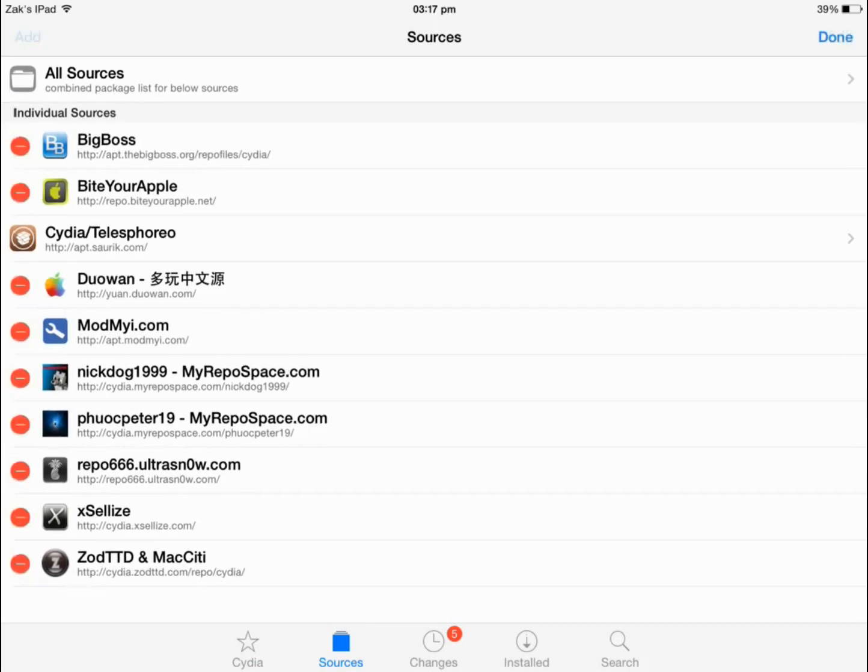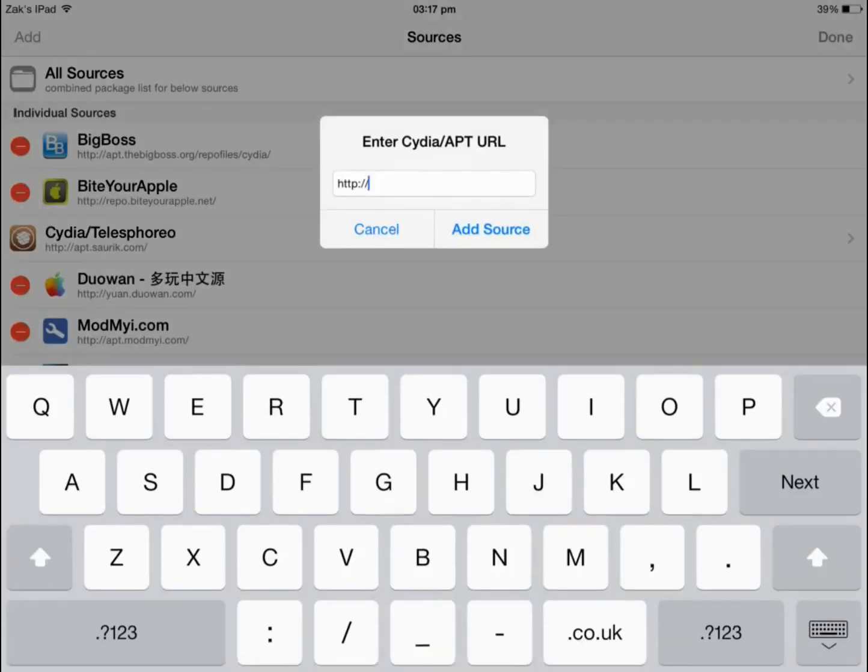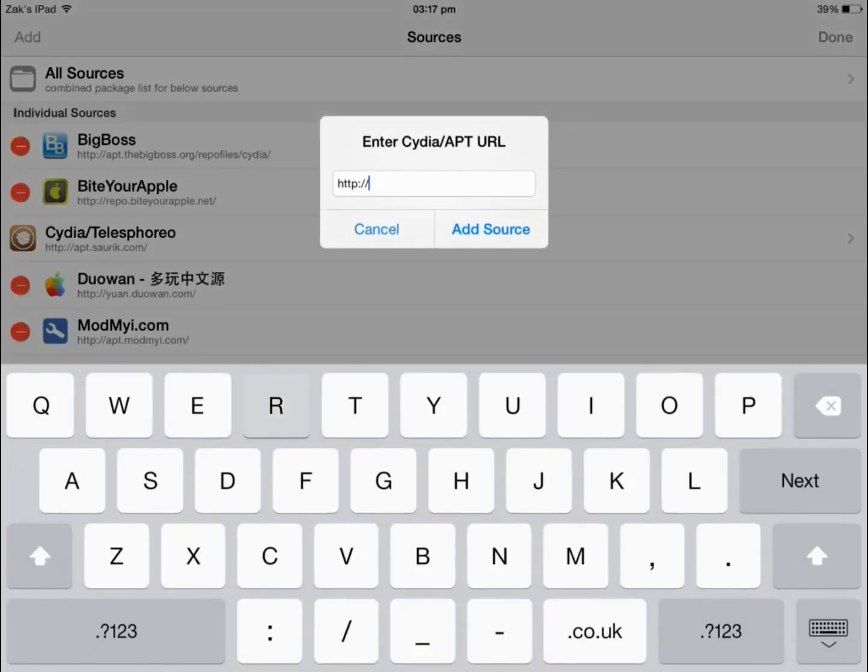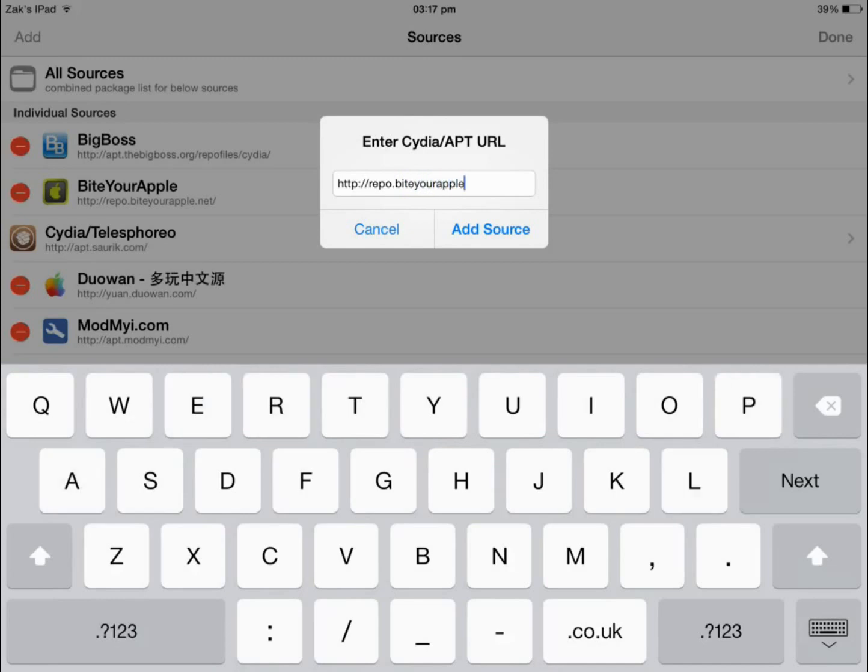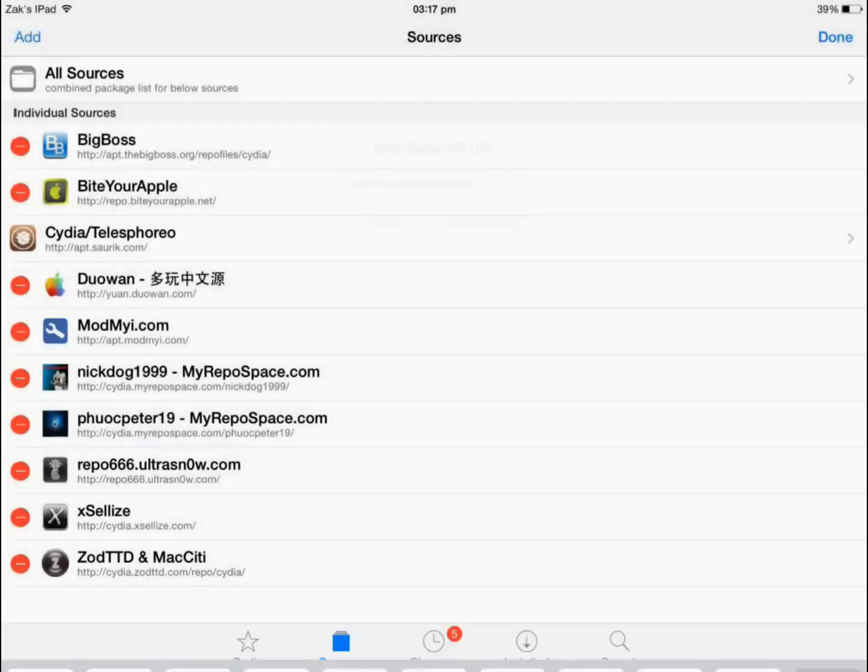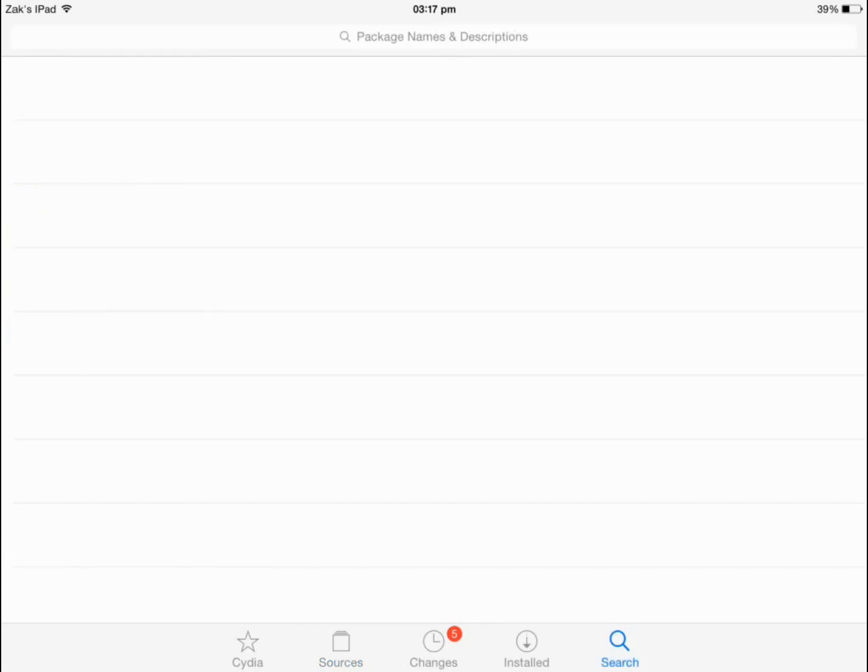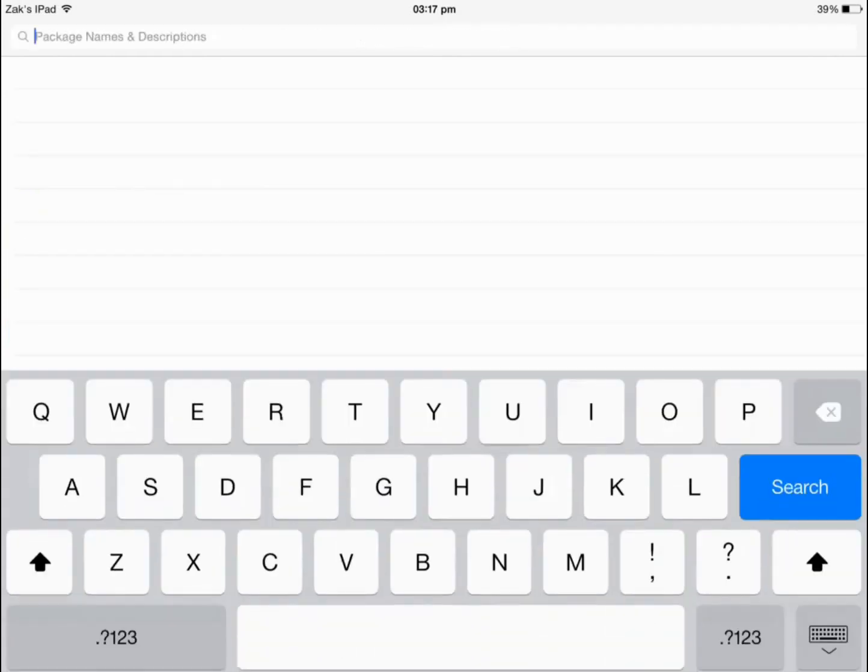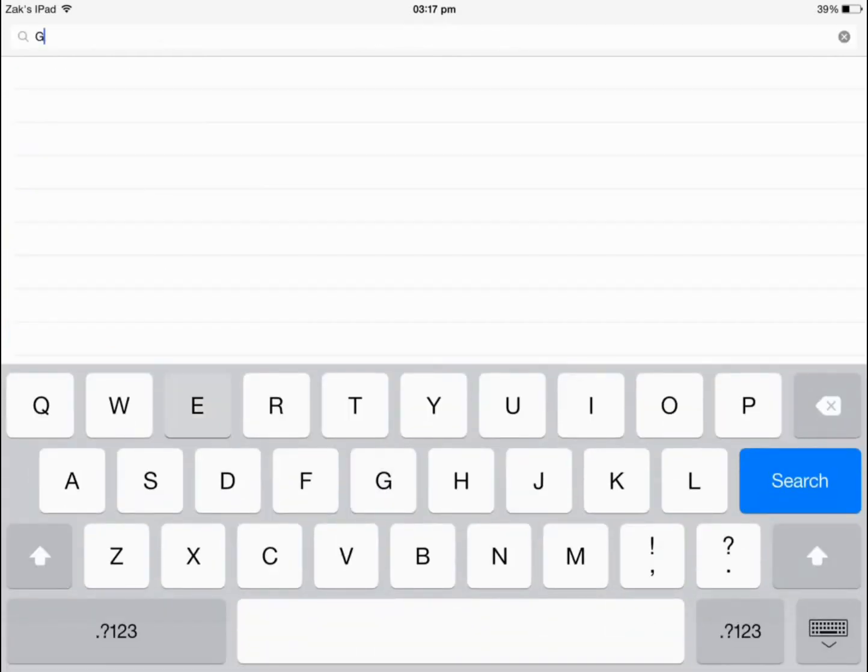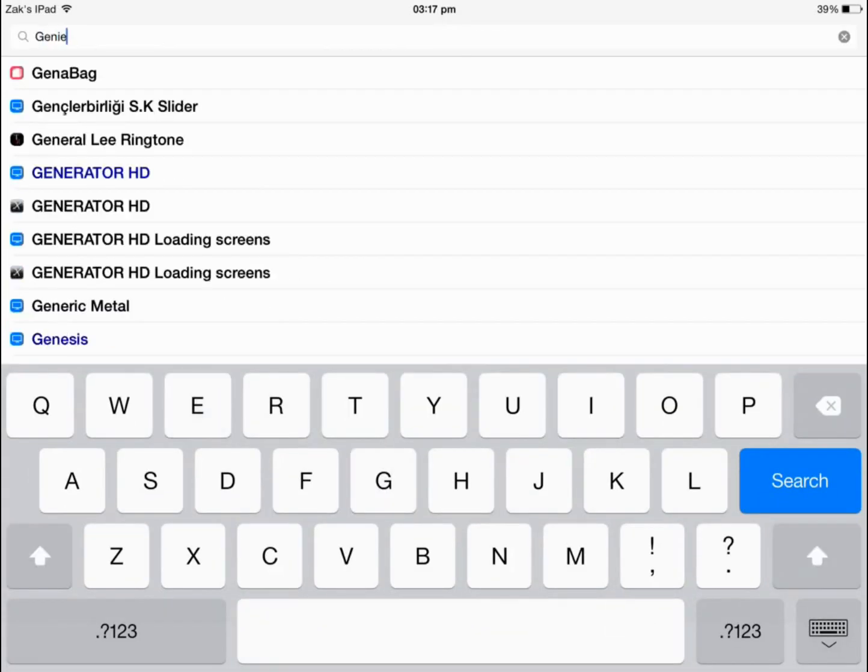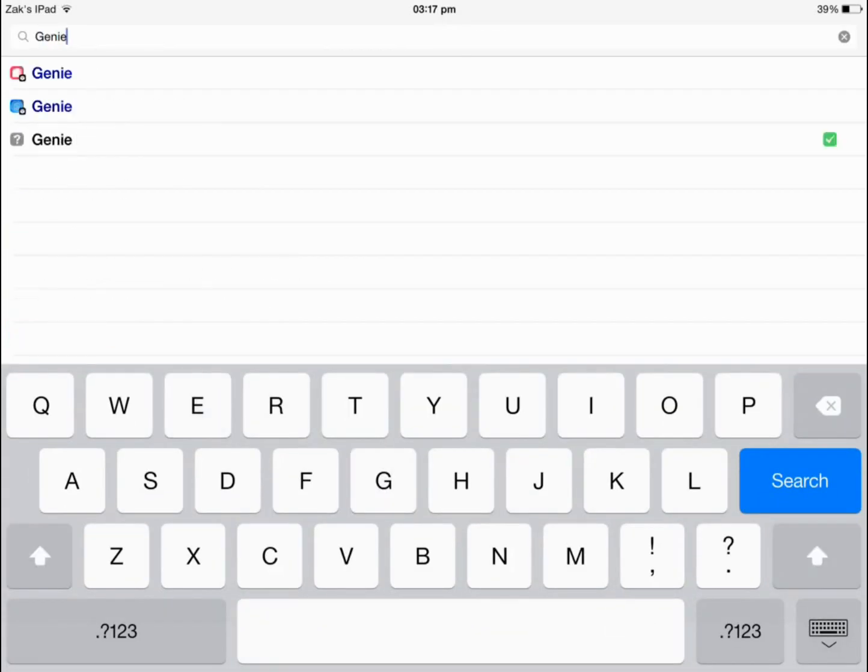However, if we add this source repo.byteyourapple.net, then it gives us the application for free. So you want to add that source. I've already done it before so I'm not going to do it again. I will leave a link in the description below to the source. And you then want to go to the search bar and search for G-E-N-I-E, Genie.